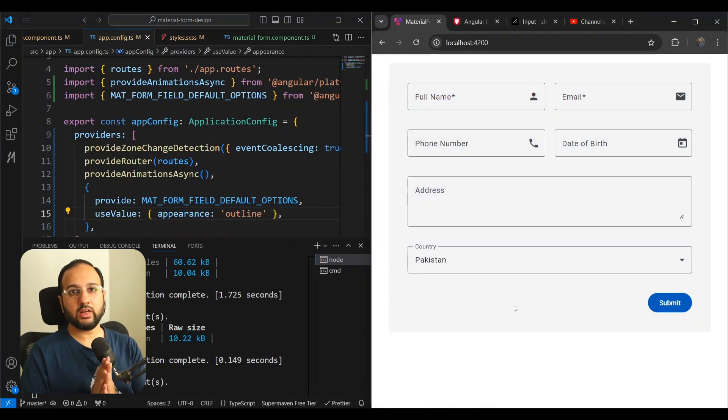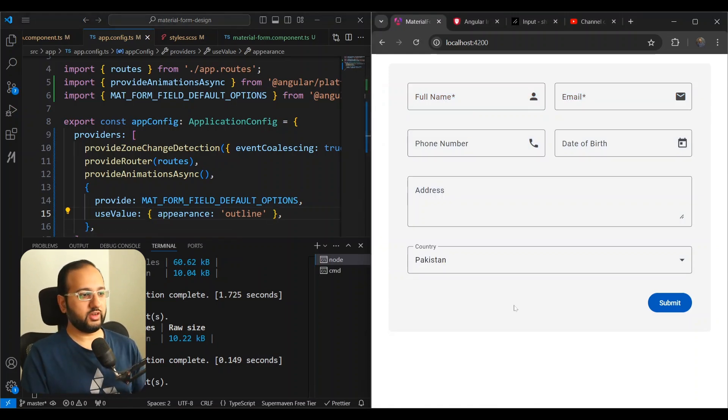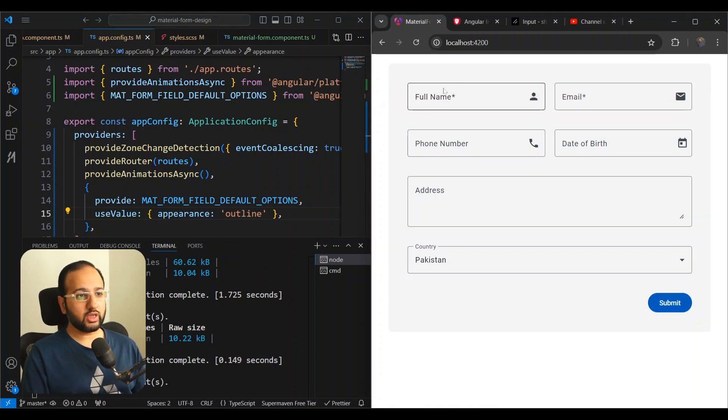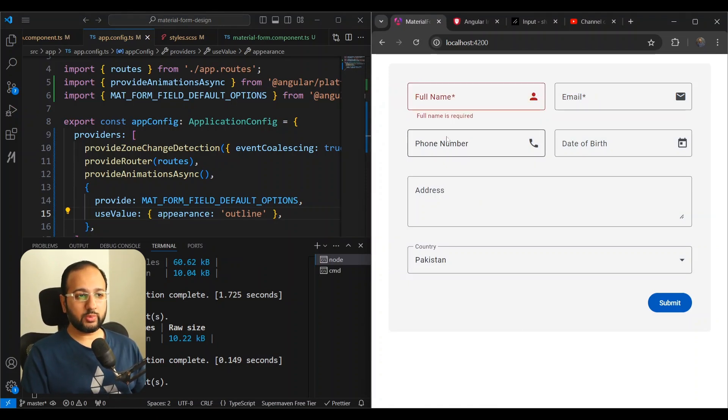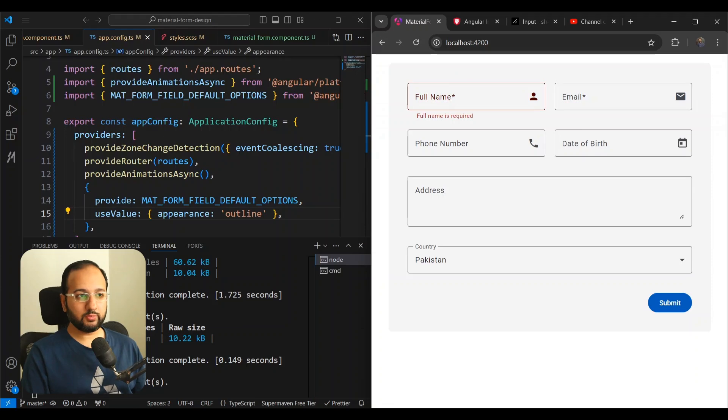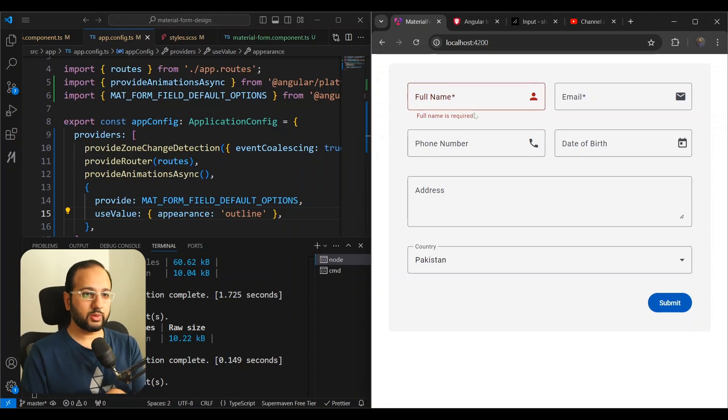And you can see, finally, we have got rid of that fill effect that I don't really like anymore. So we have this outline, but still the fields are a bit big.